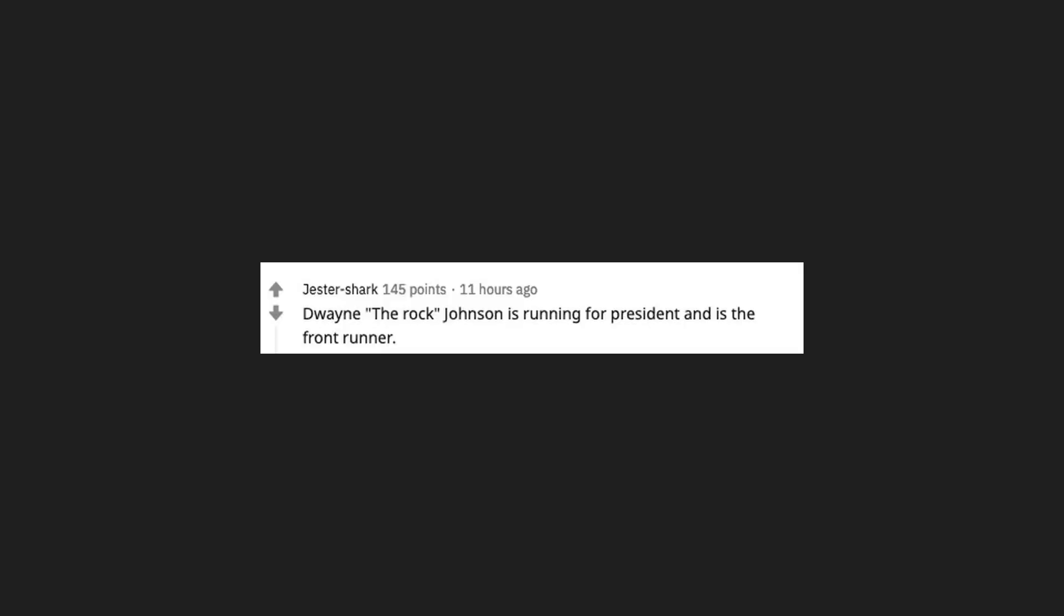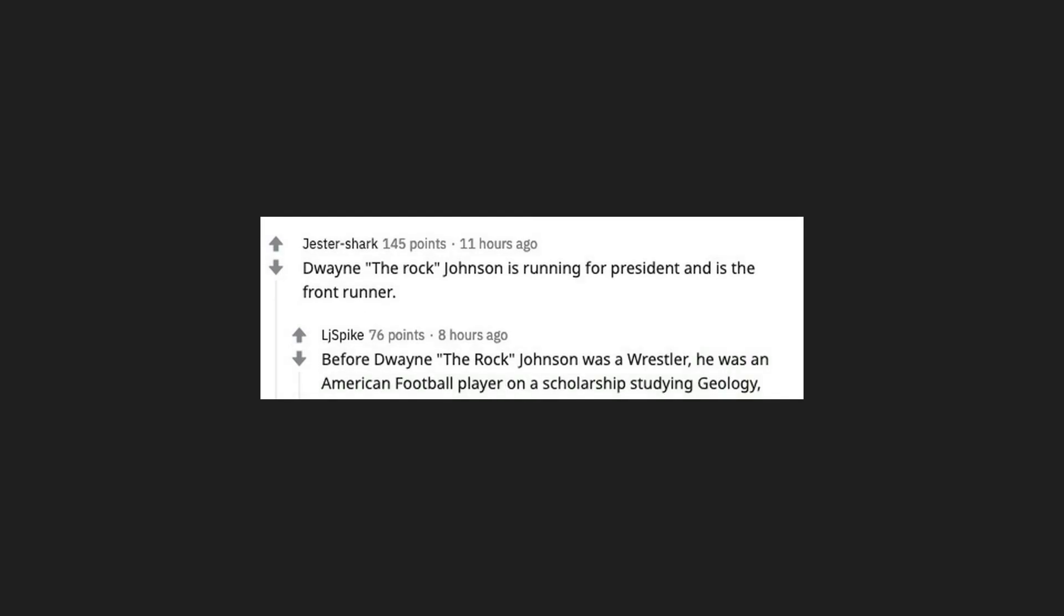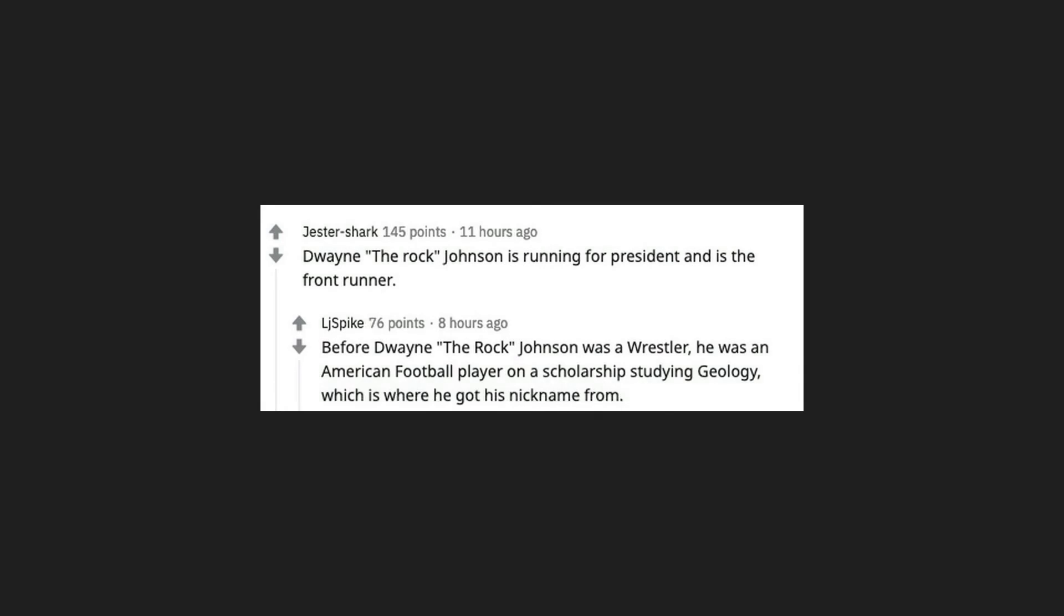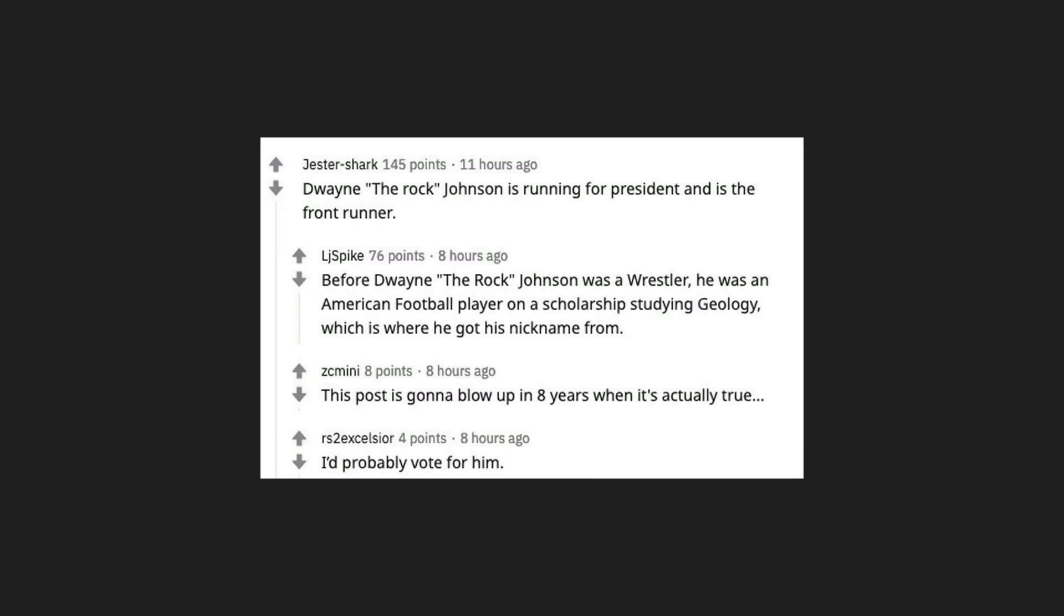Dwayne The Rock Johnson is running for president and is the frontrunner. Before Dwayne The Rock Johnson was a wrestler, he was an American football player on a scholarship studying geology, which is where he got his nickname from. This post is gonna blow up in 8 years when it's actually true. I'd probably vote for him.